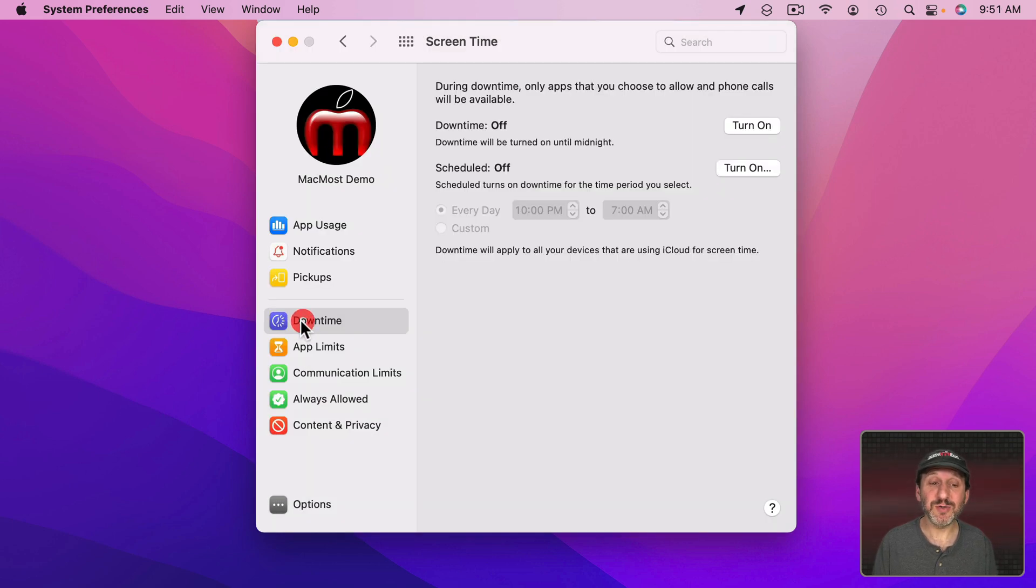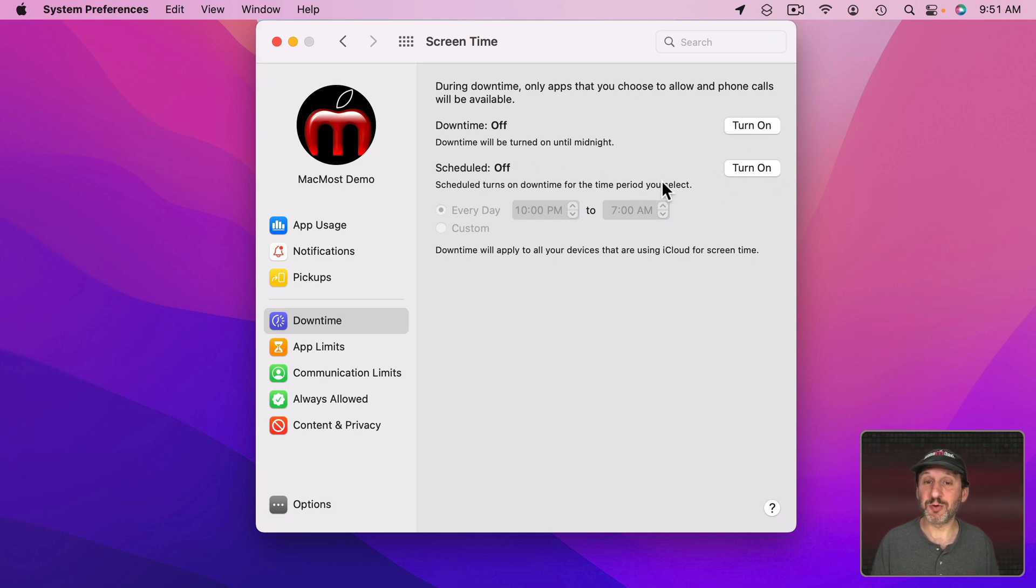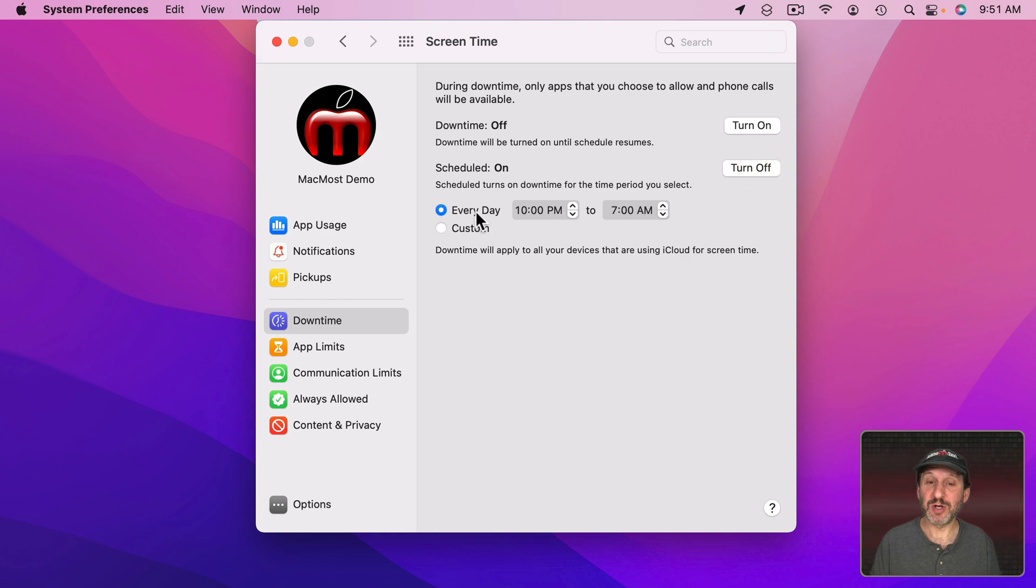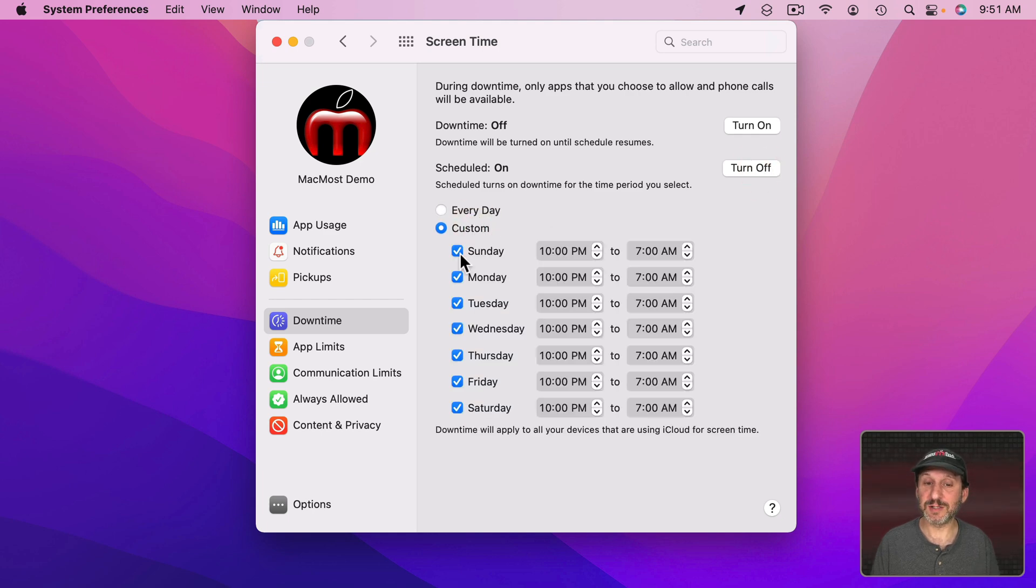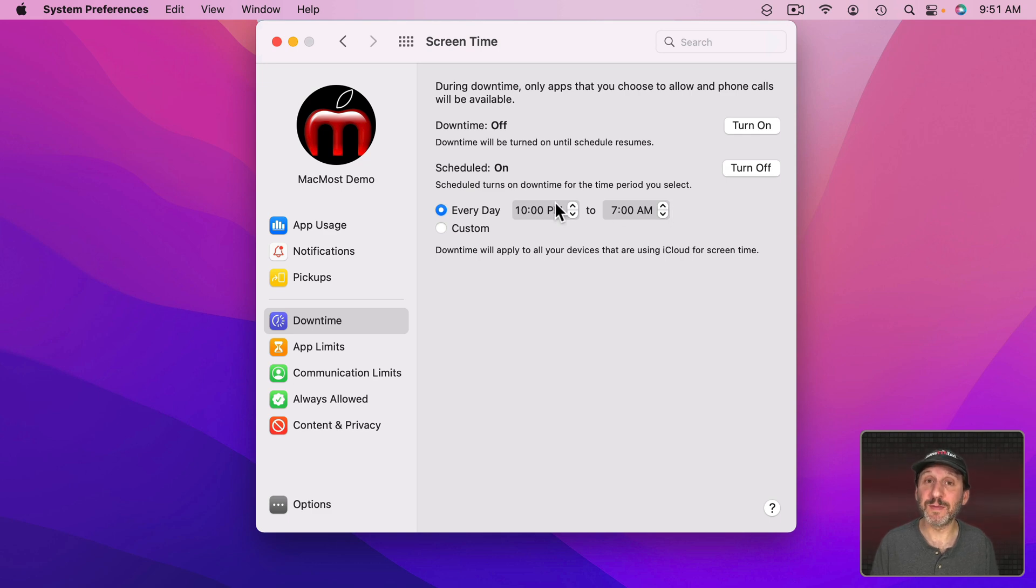Now there is another way to do this. You can use downtime right here if you like instead. So you could turn downtime on right now or you could schedule it which would make sense if you're trying to manage your time. So you can schedule it for every day or custom and set a different time range for every day of the week. This would be your set downtime.